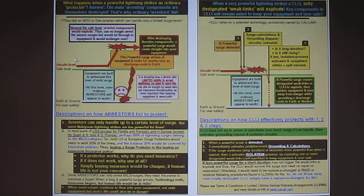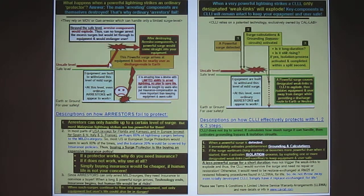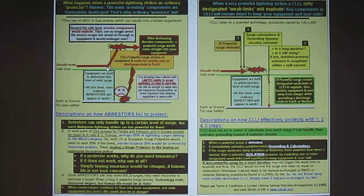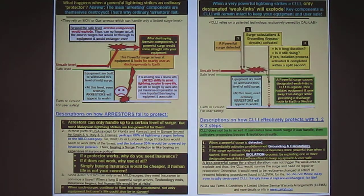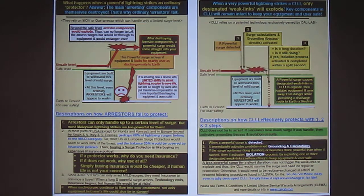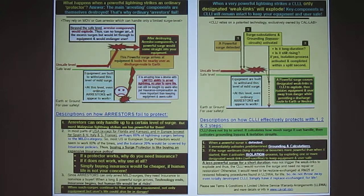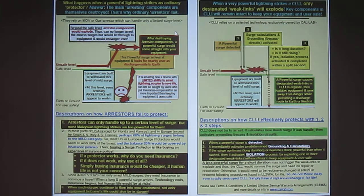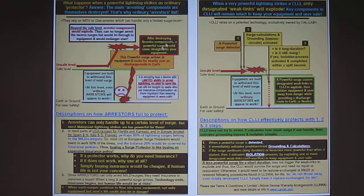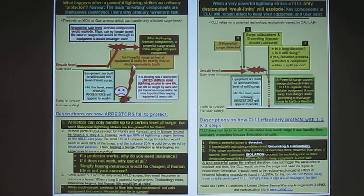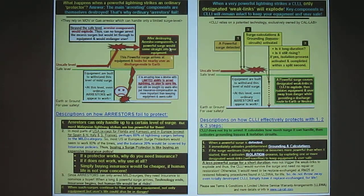Now if the lightning discharge comes in above the safe level set by the arrestor, then the arrestor components within the arrestor itself will explode because no component can withstand the full power of a lightning discharge, which means that the excess surge will then be bypassed into your equipment, destroying your equipment and worse yet, using you as a discharge route to earth, killing you in the process. This is how arrestors or common surge protection devices work.